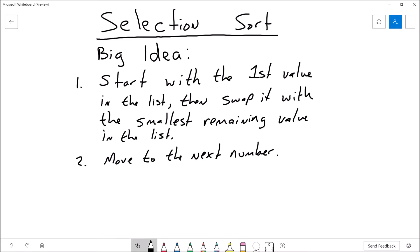Hi there, this is Professor Hank. Welcome back. In this video, I'm going to give you a brief introduction and example of the selection sort. So let's go ahead and begin.